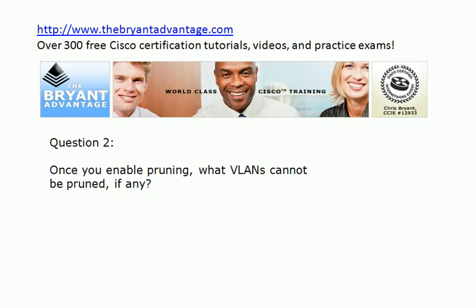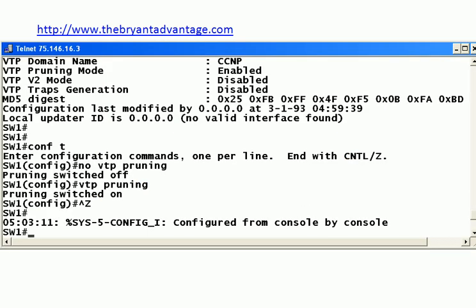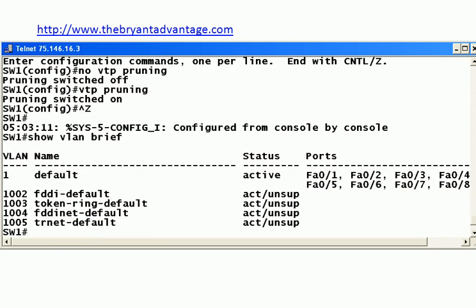Now, what VLANs can't be pruned, if any? Your default VLANs. Remember, we talk about VLAN 1 a lot because that's our native VLAN for our data. But we also have to be aware of VLANs 1002 through 1005. You may never use them — they're specialty VLANs used for FDDI and token ring — but you do need to keep those in mind for your exam.